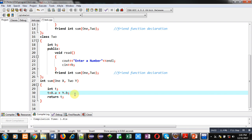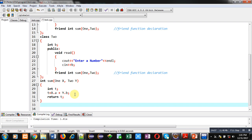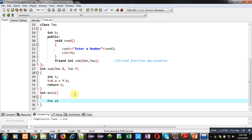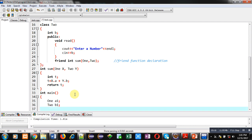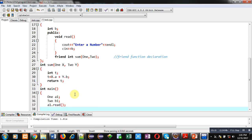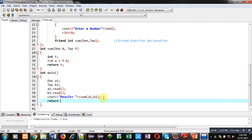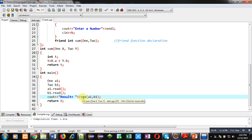Now I am going to implement the main function. Inside main I have to declare an object of Class 1 and another object of Class 2. Then I am calling a1 dot read and b1 dot read. After these read function calls, I am defining cout to display 'result equals to' and calling the sum function, passing a1 and b1, so the result will be displayed in the cout statement. Then I am using return 0. Notice that no implicit argument is required for calling this sum function because it is a friend function.